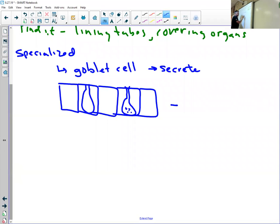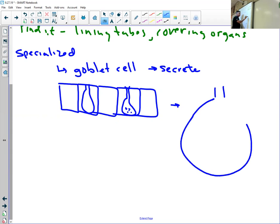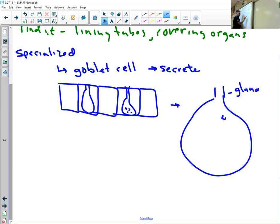For example, in your salivary gland, I've drawn it bigger now. This is your salivary gland. The cells that line the inside of the salivary gland, there's tissues in here, those have goblet cells in them.